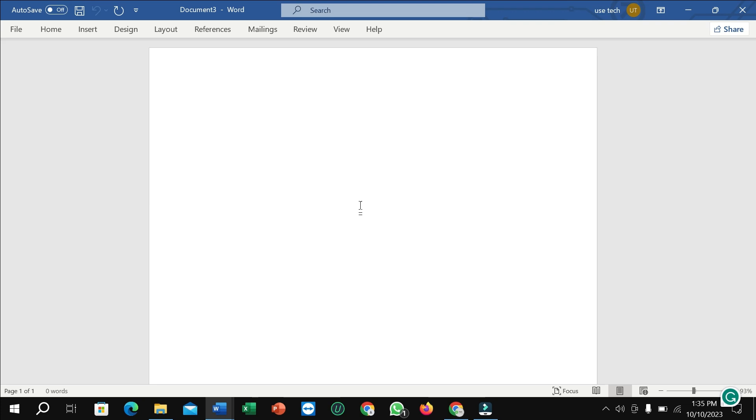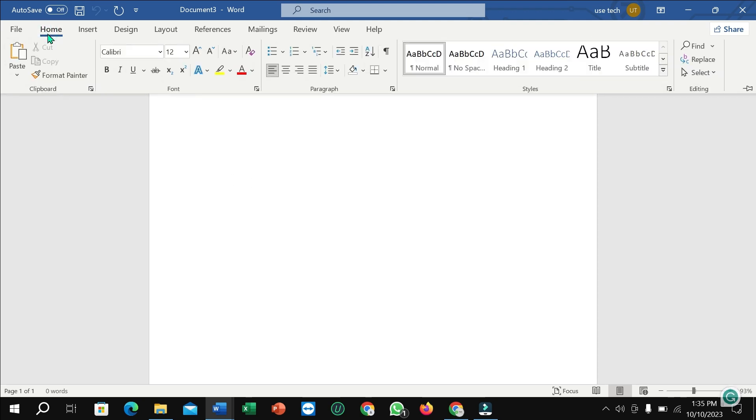So guys, here you can see I already took a blank page on Microsoft Word. Right now I'm going to create a biodata.